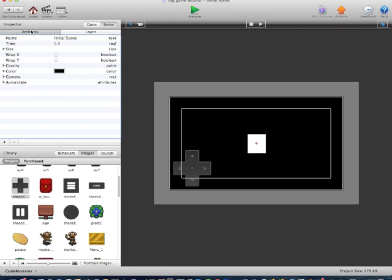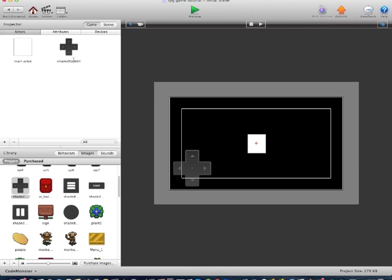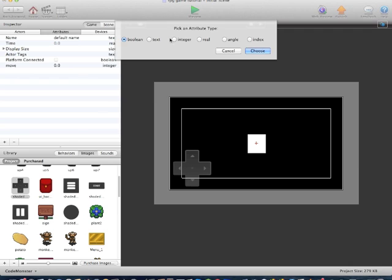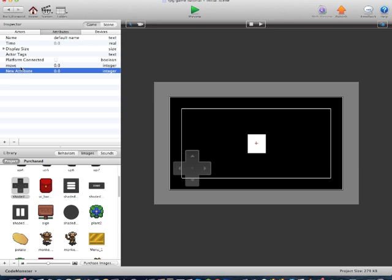So now we'll go back into the game, Actors, and we'll create a new actor. This one will be called MoveUp. Now we'll locate the attributes, create a new attribute, name it Integer, and name it Move.